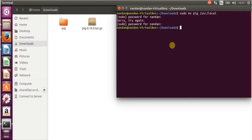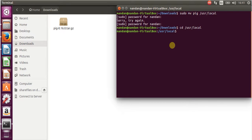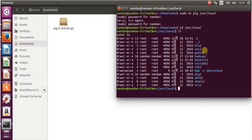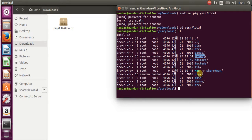Move the pig folder to the /usr/local location. Go to /usr/local and if you search here you can see that pig is present. I'm putting pig here because Hadoop is already installed here, so I'm keeping pig in the same location.